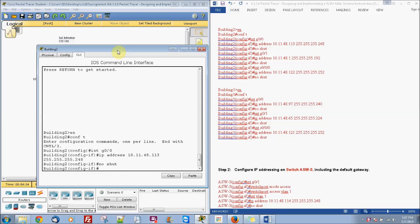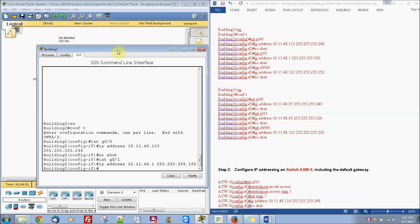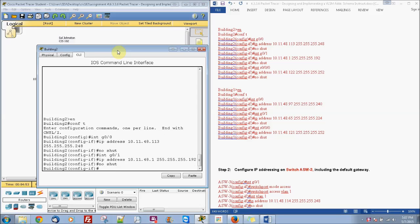And then we're going to do interface G0/1, IP address 10.11.48.1, subnet mask of 255.255.255.192. And then also do no shut.